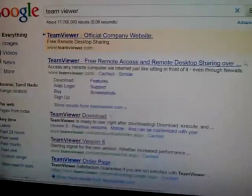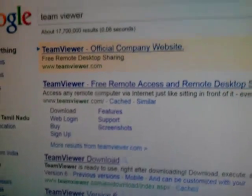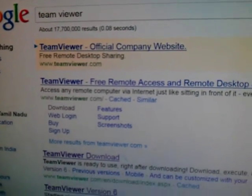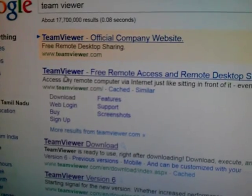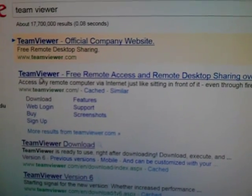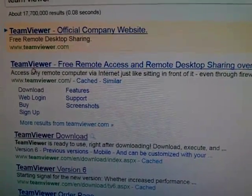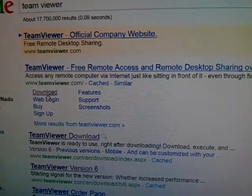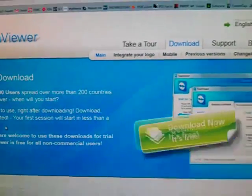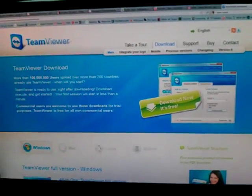You're going on to Google and searching for TeamViewer. The first link is going to be TeamViewer free remote access and remote desktop sharing. Let me focus on it again. Now click on download.